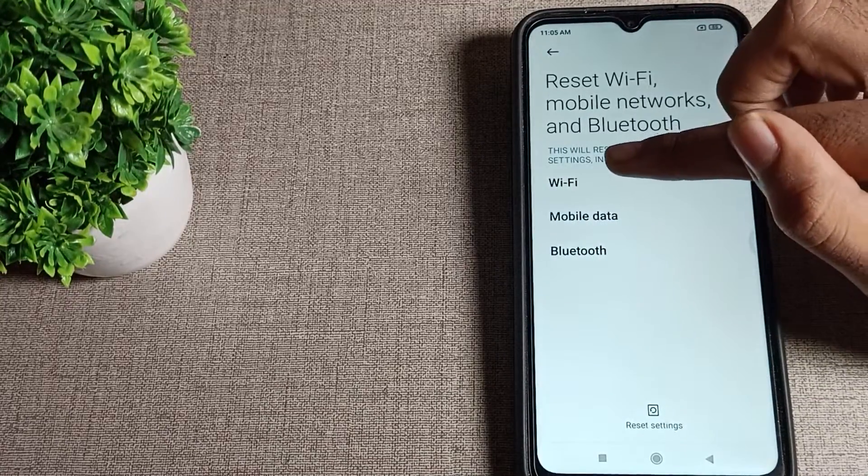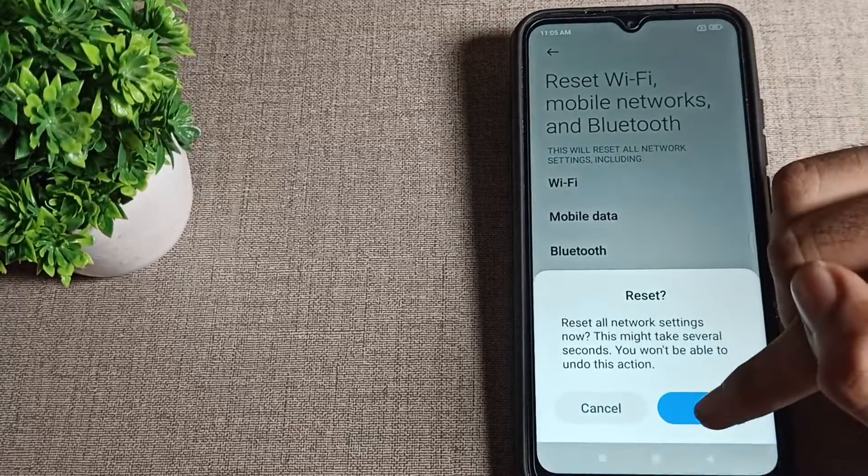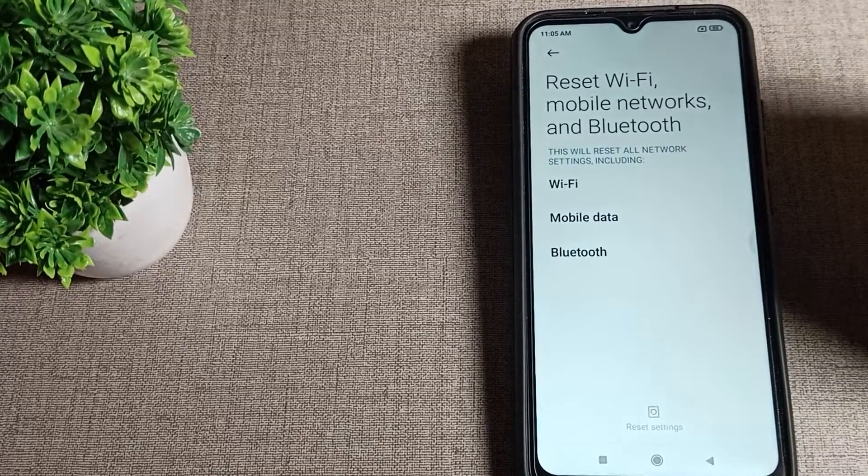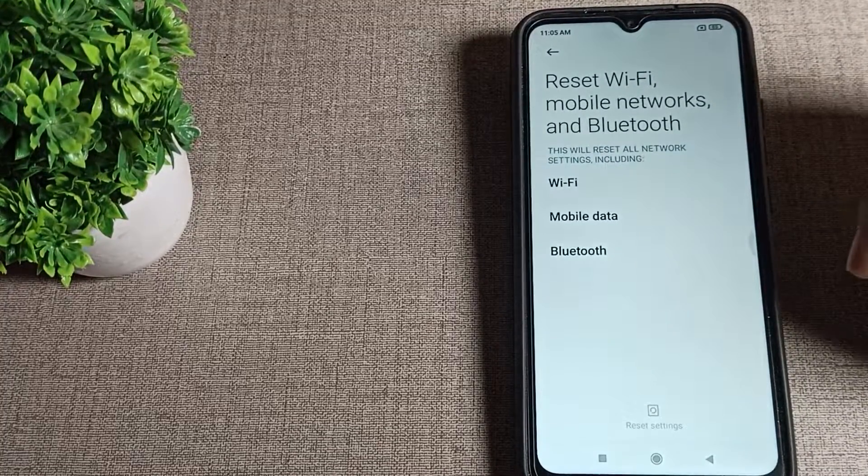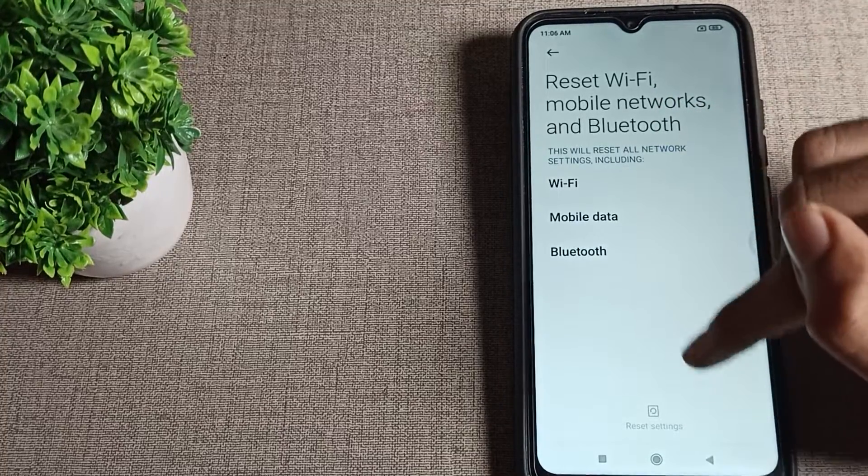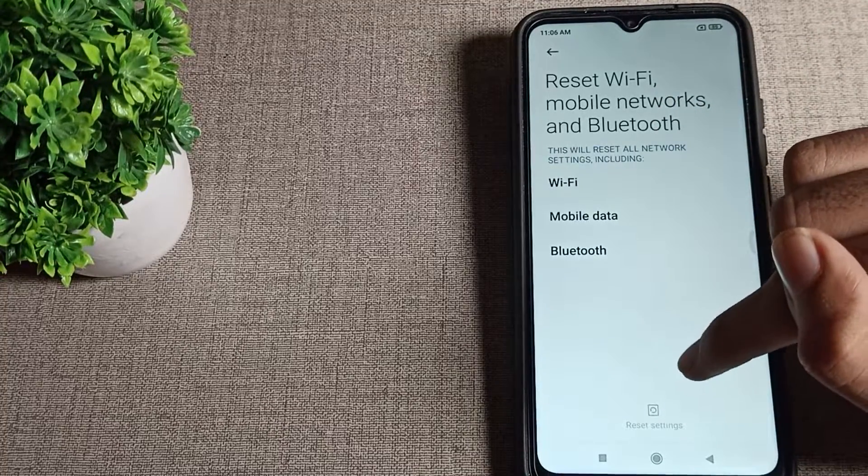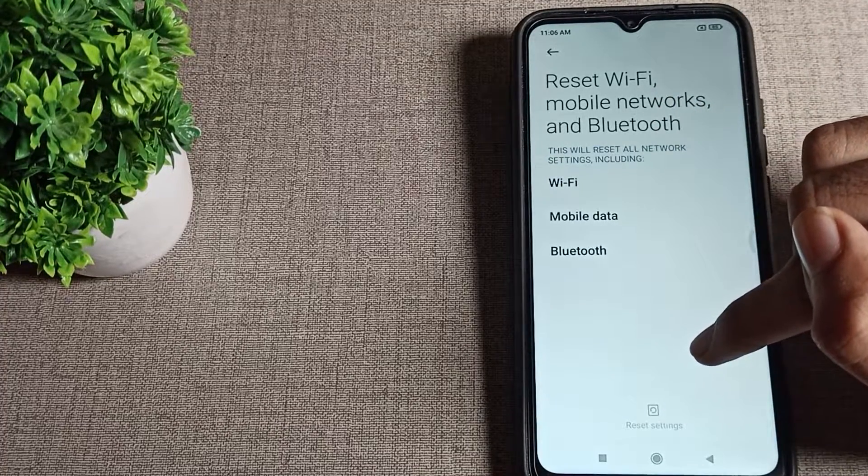We will tap on Wi-Fi settings and we will reset. Tap here. After five to ten seconds, your Wi-Fi network problem will be solved. Then you can see the notification that settings have been reset.